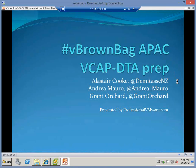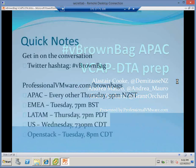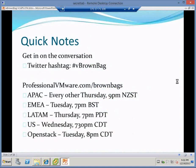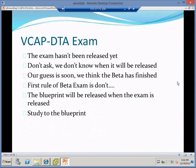We are covering the VCAP DTA exam. The exam itself is still unreleased, so we are still waiting for the final release. I don't know when it will be released. Those of us who sat the beta got our results in the last two weeks. Happily I passed, along with Andrea. The exam is a good VCAP exam, you've just got to be careful of your time as you do with all of the VCAP exams.